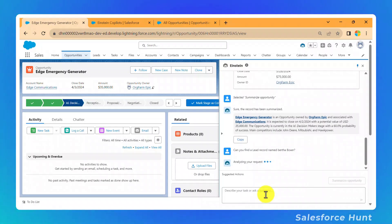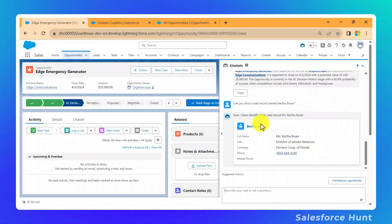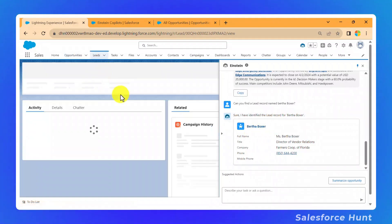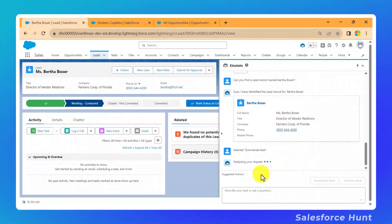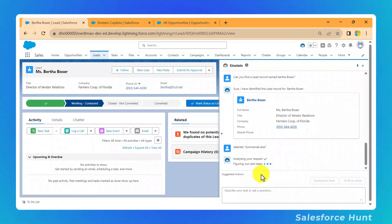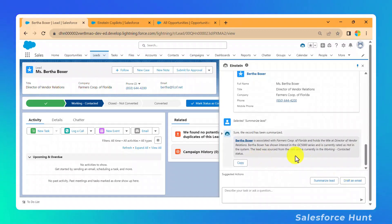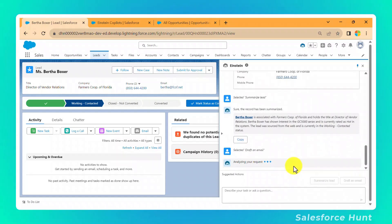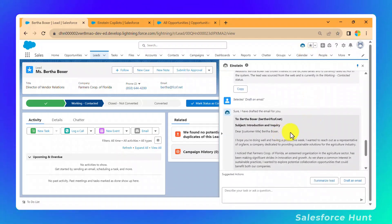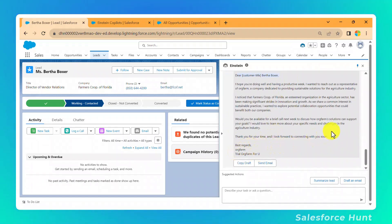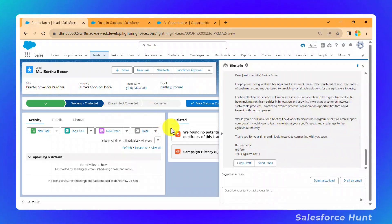Now let's try finding a lead. Type "Can you find a lead record named Birth Boxer?" and press Enter. Einstein identifies the lead record "Birth Boxer" and opens the lead page with all details. You can click Summarize to get a summary of the lead. After that, click "Draft an Email" — Einstein Copilot analyzes the request and generates an email boilerplate with To, Subject, body, and a thank-you closing. You can modify the template and send or copy the draft as needed.